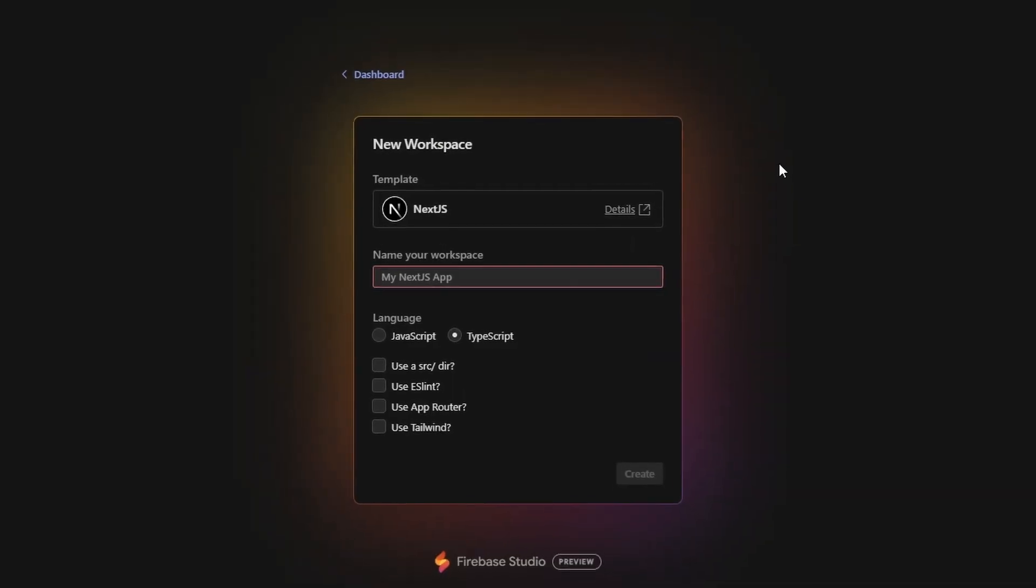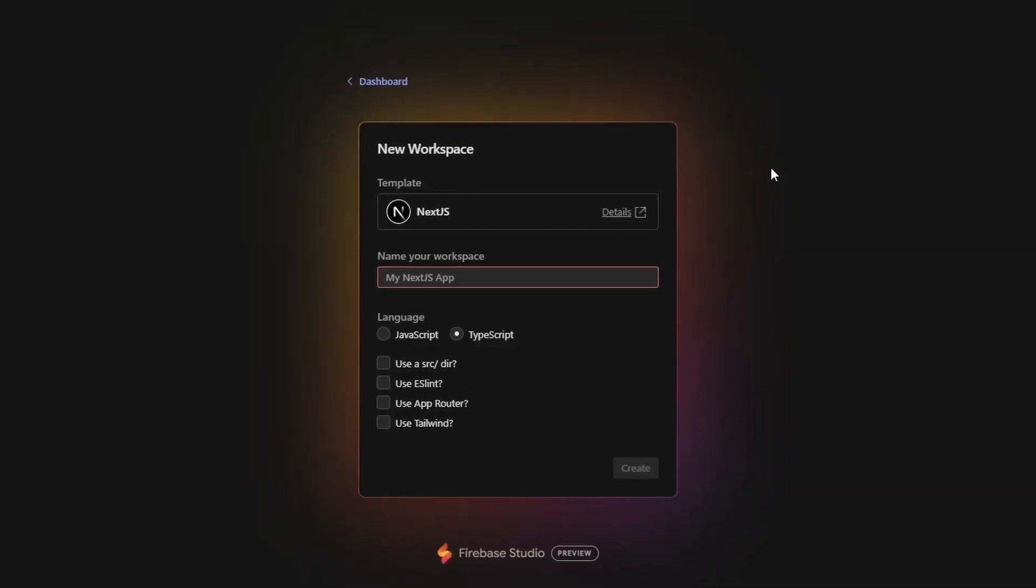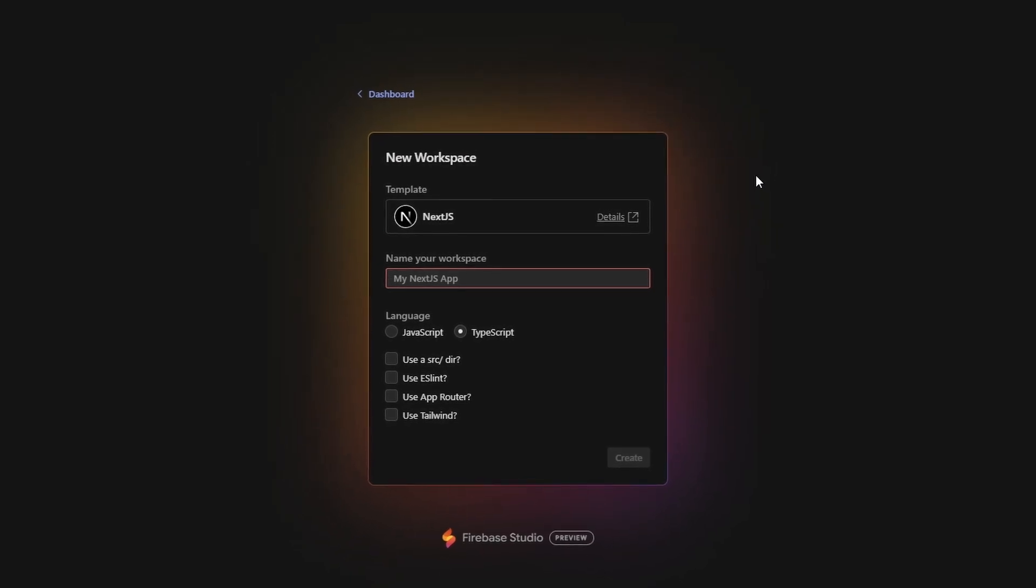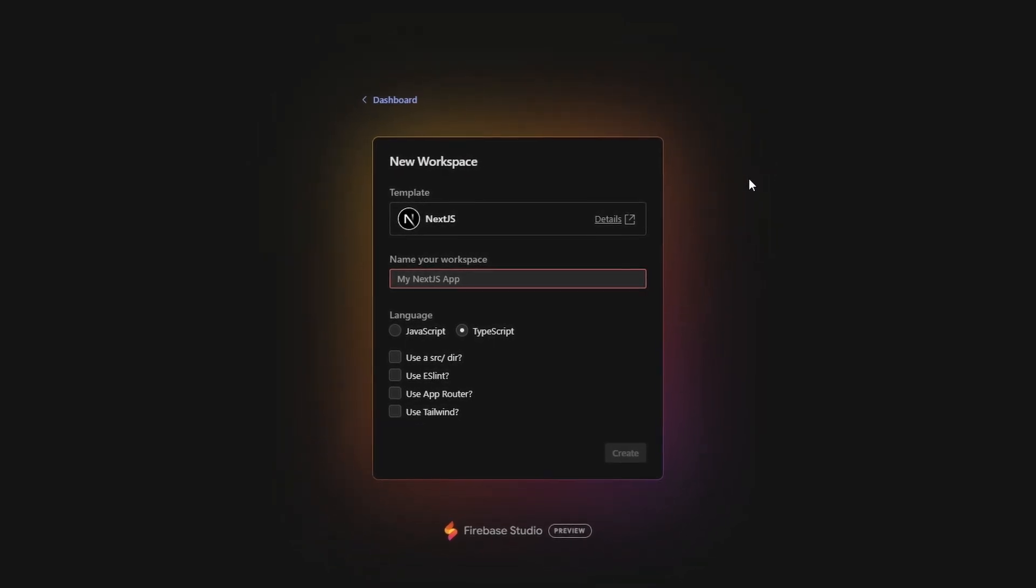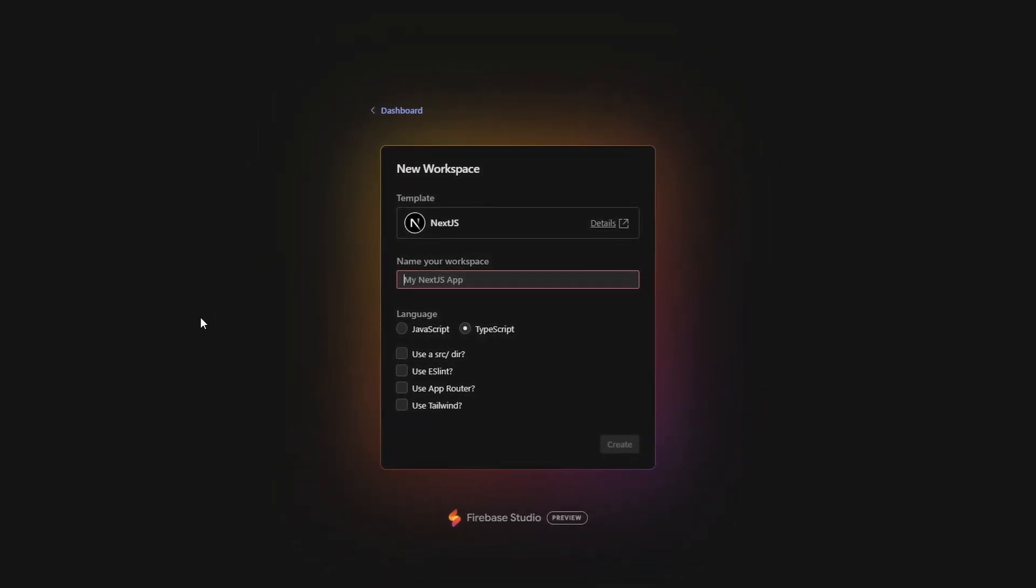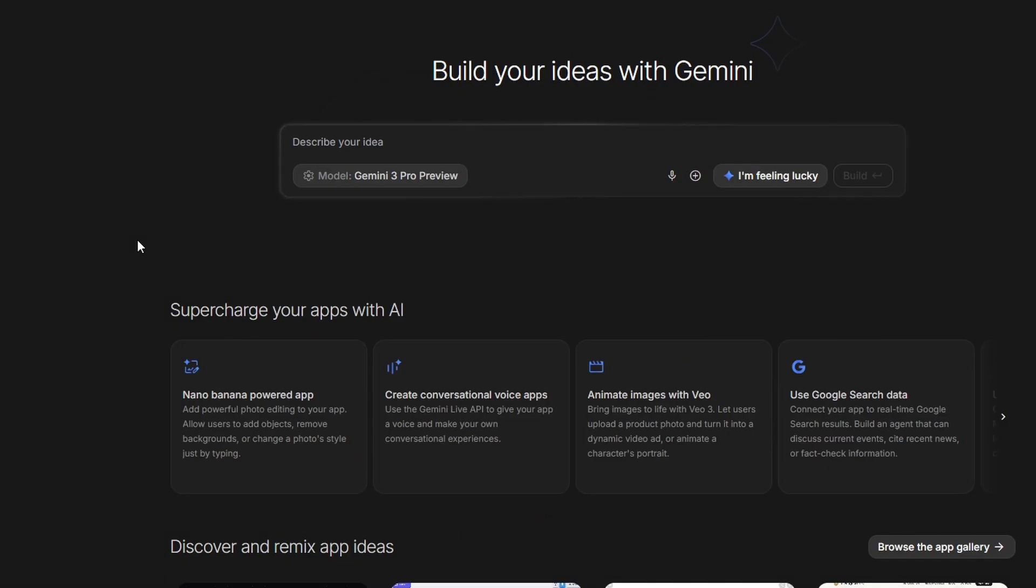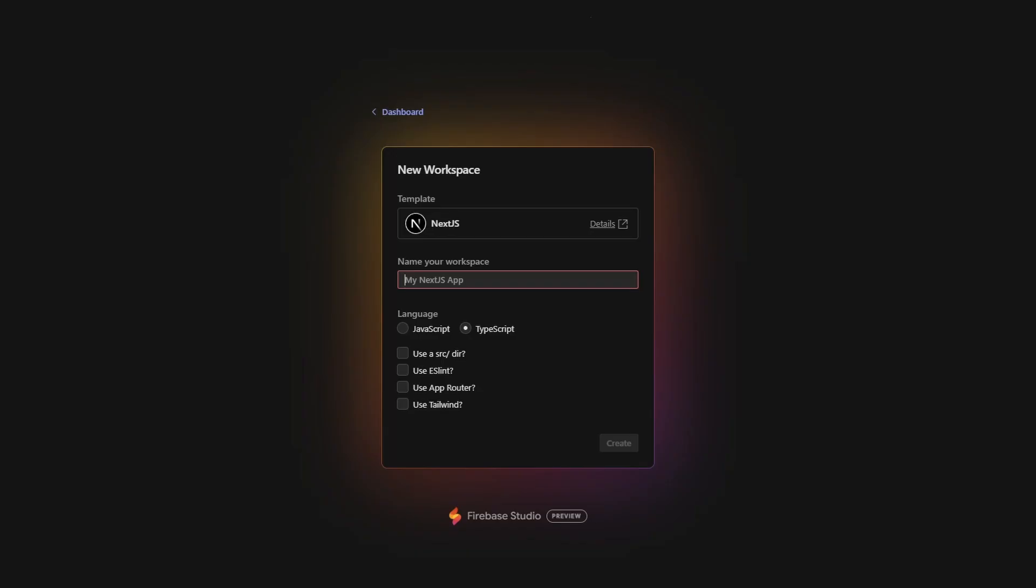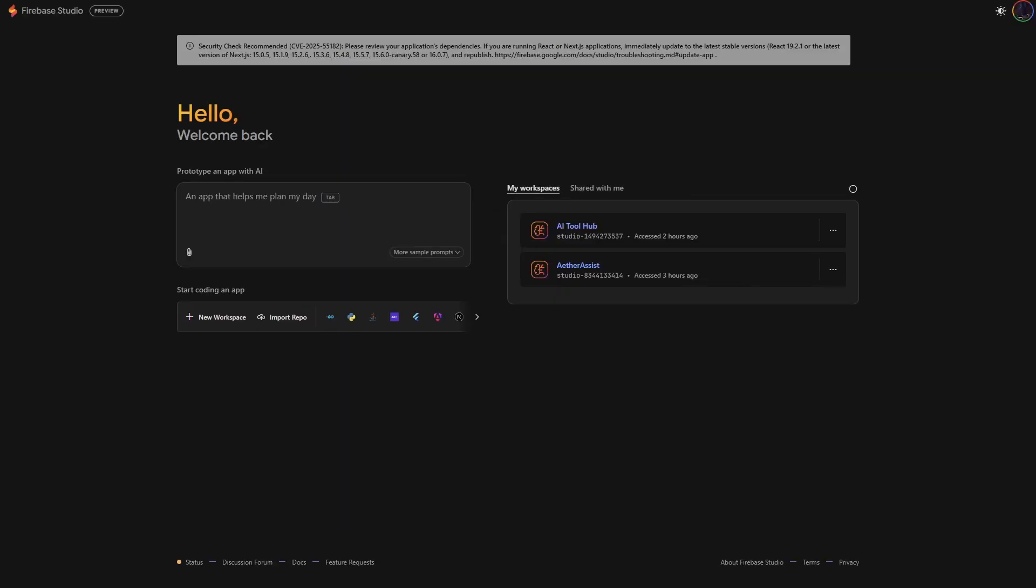To do this, we're going to use Firebase Studio. Now, Firebase Studio is a Google product, but do not confuse it with Google AI Studio. Google AI Studio haven't had a lot of luck building good apps with it, but Firebase Studio, it's a totally different beast.